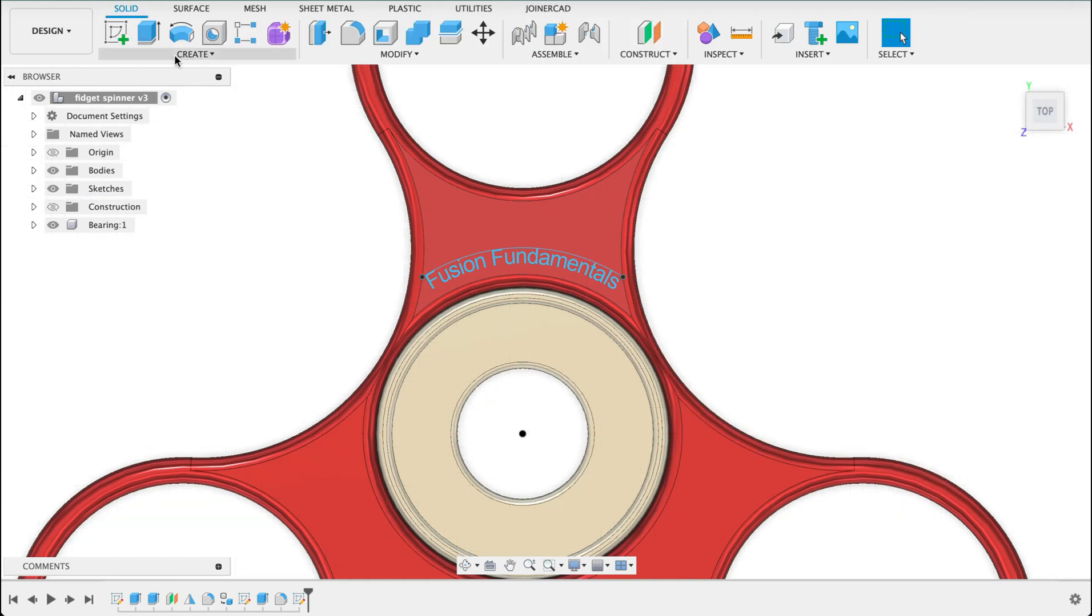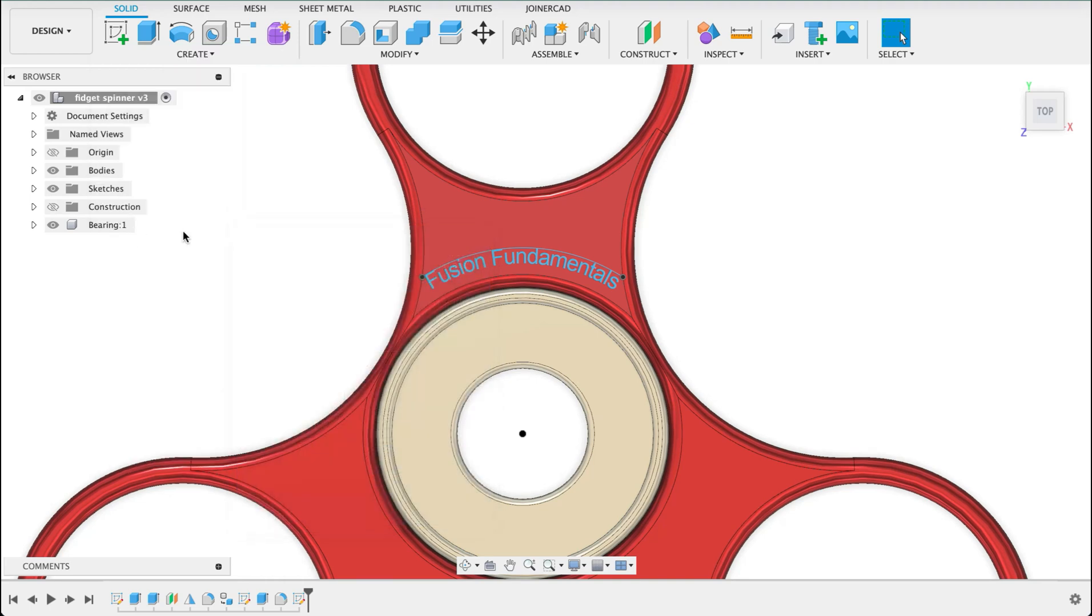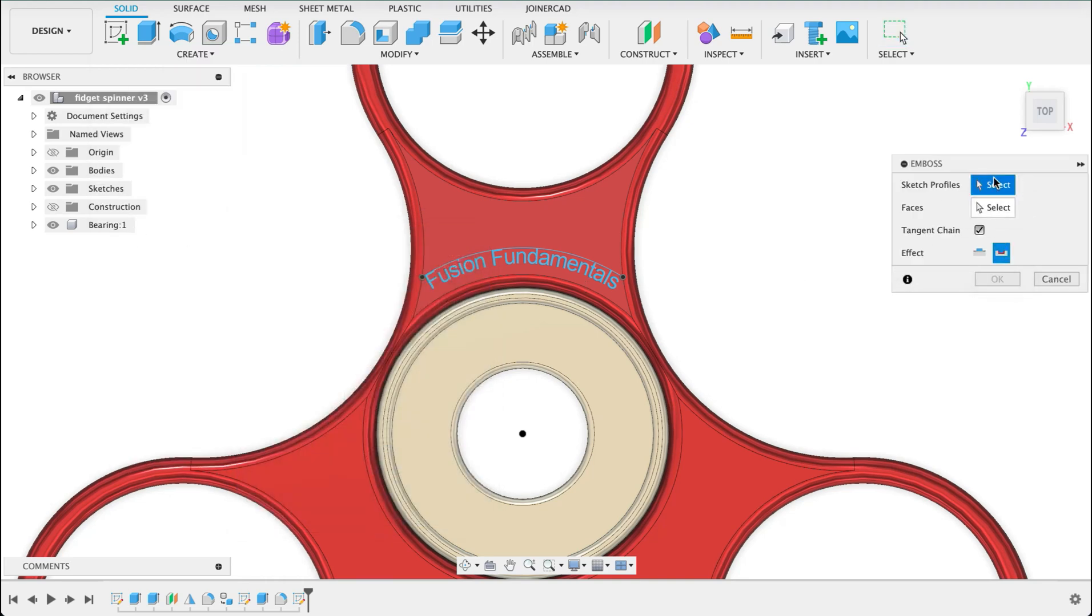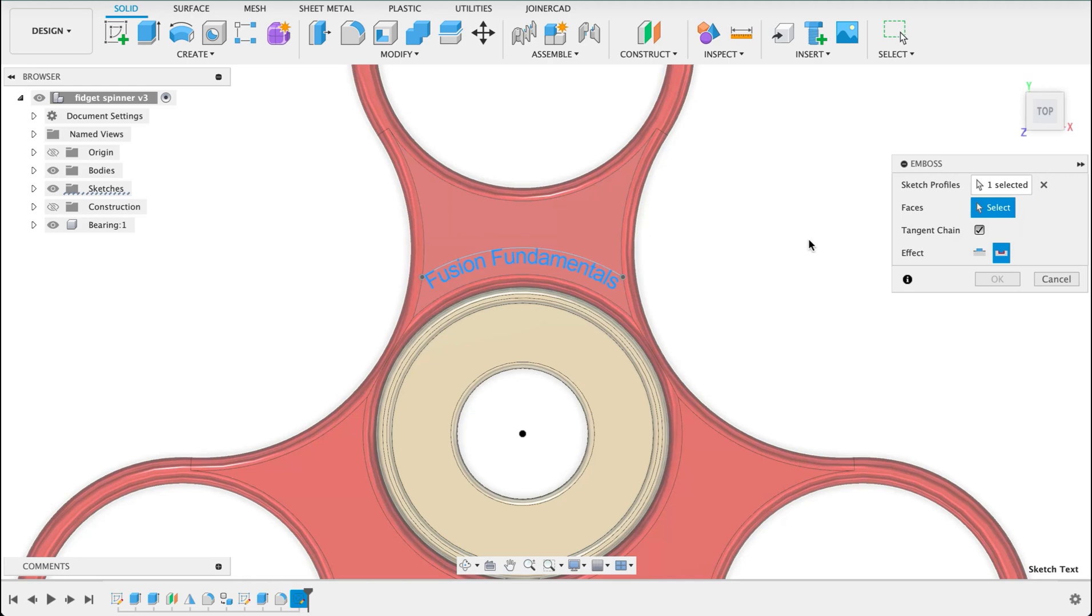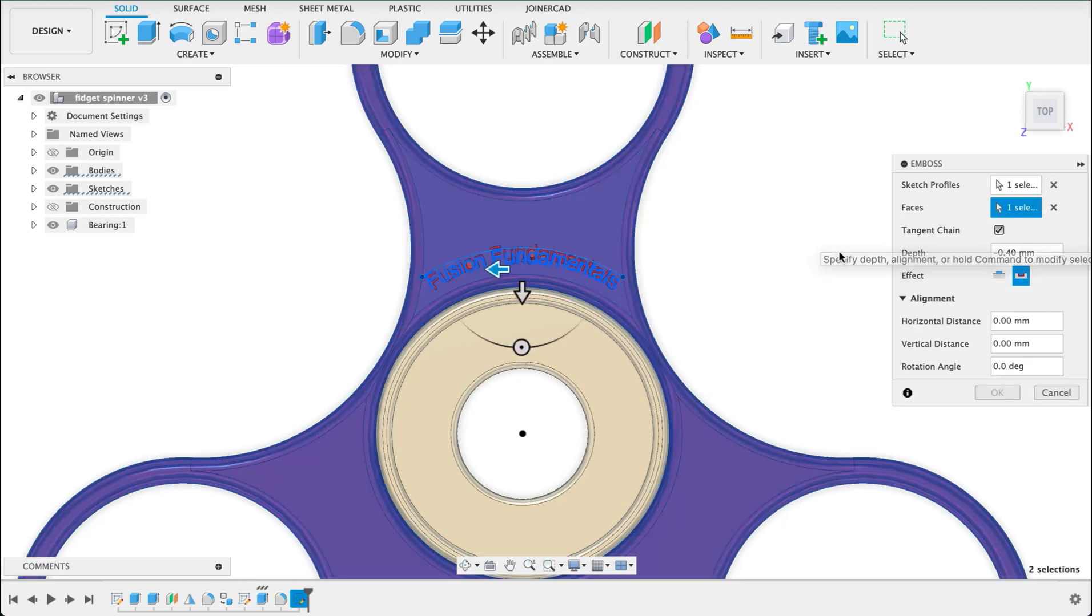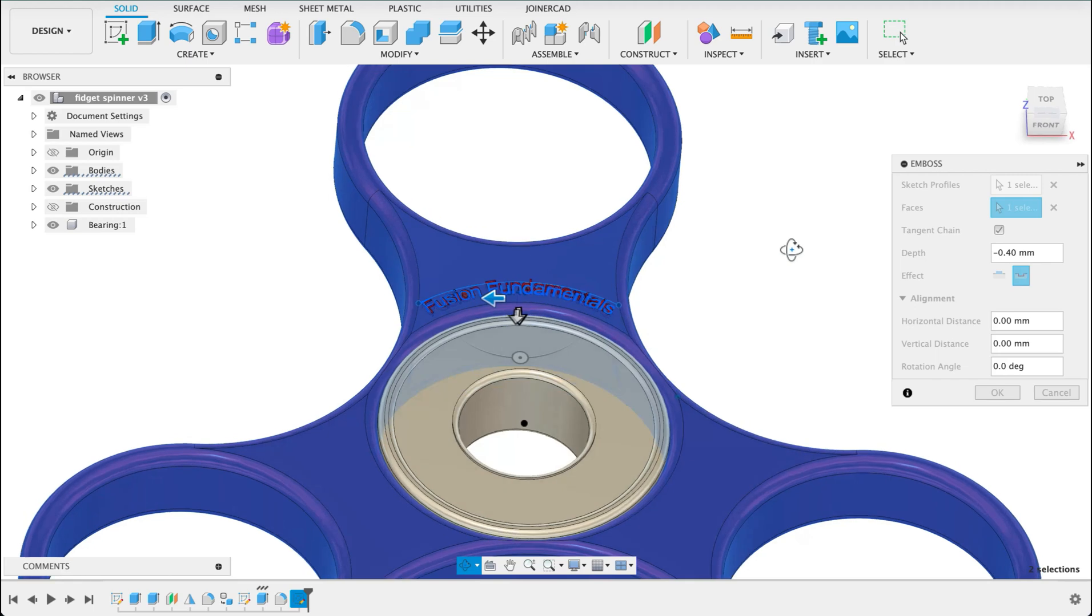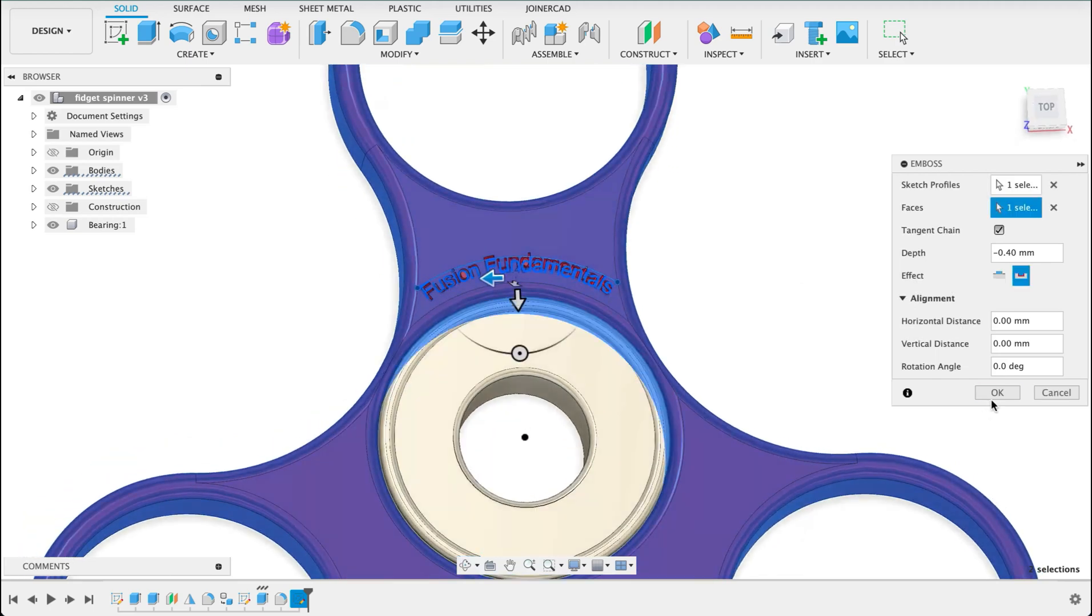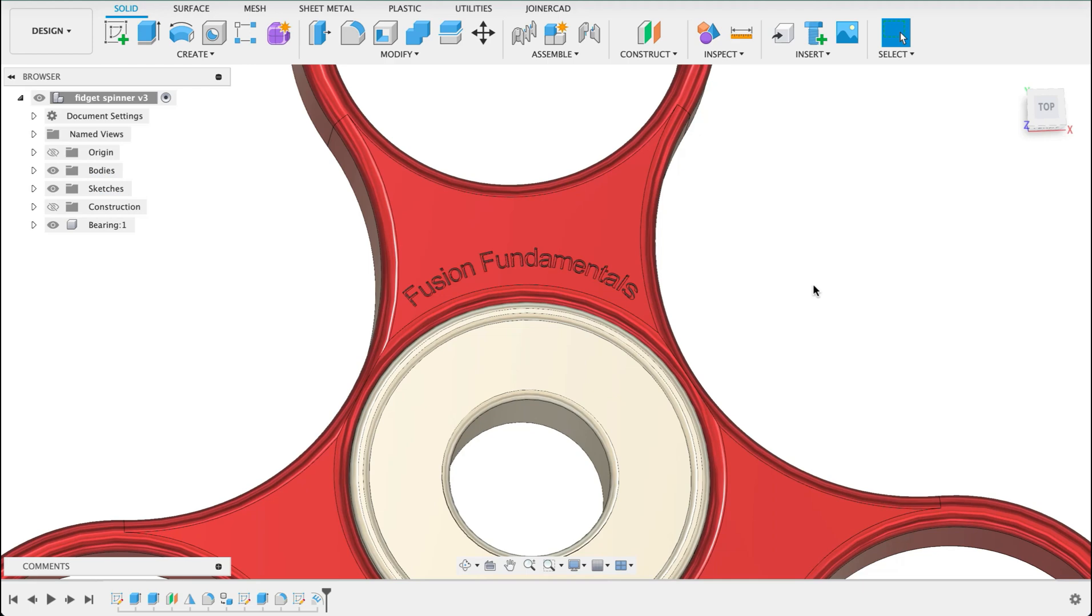Now I've shown you before, we can either extrude this in or we can use the emboss deboss tool. So I'm going to select emboss tool and we're going to set that to deboss. Sketch profile will be the text we've just created and the face will be the face of the fidget spinner. And it's going in 0.4 mils. That should be fine. So we select OK and it's just going to put that on there for us. That looks quite good.